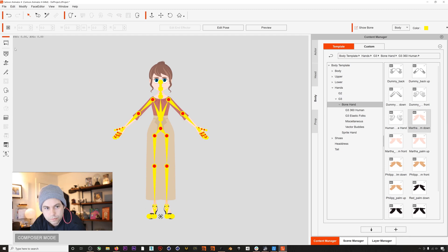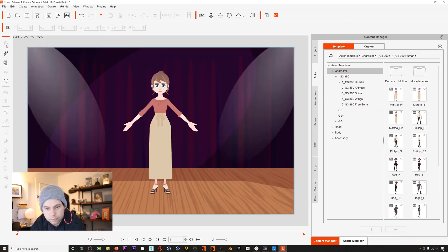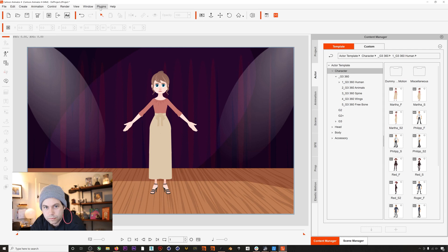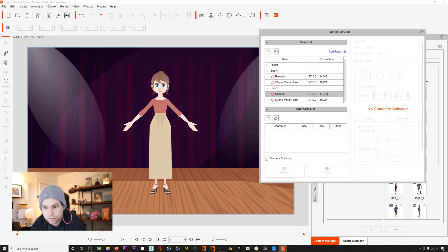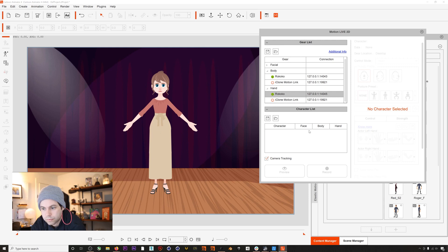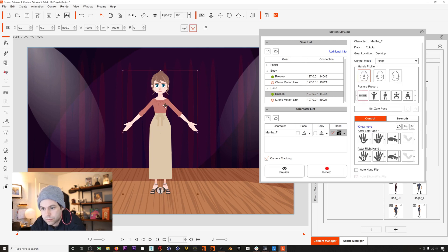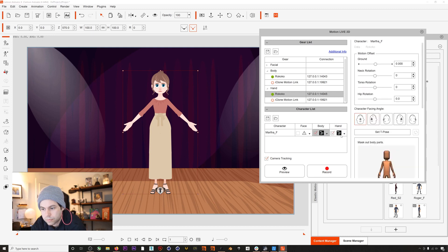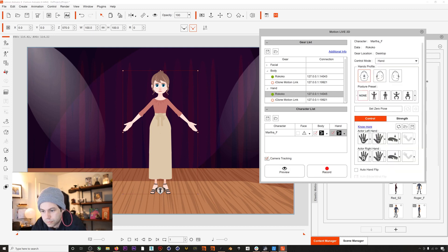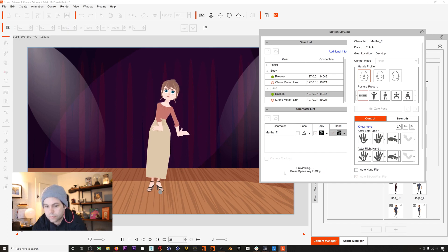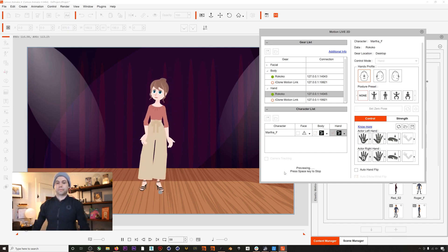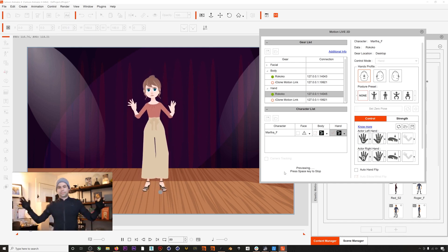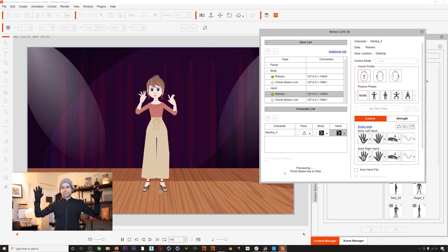So I'll leave Composer mode and now I'll reopen our Motion Live plugin. I'll enable body and hands, green light on both, and then I will add them to our character. Now if I hit preview, there you go, we are now broadcasting body and hand mocap directly into Cartoon Animator.